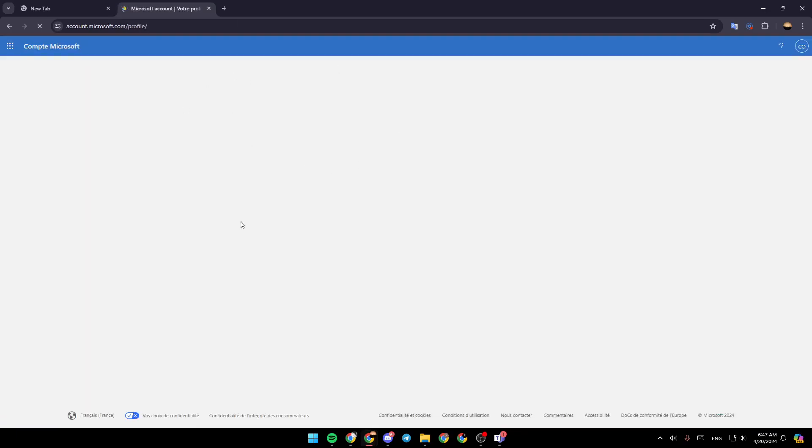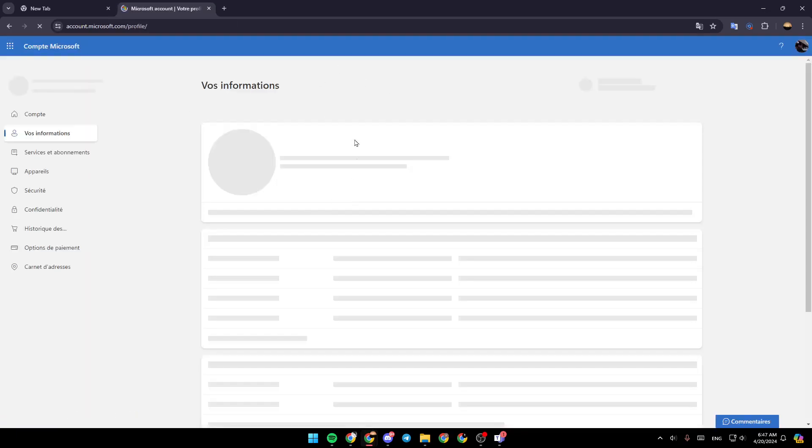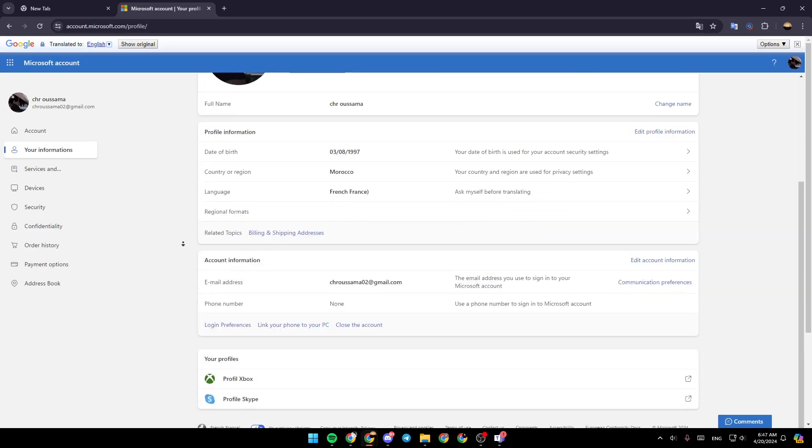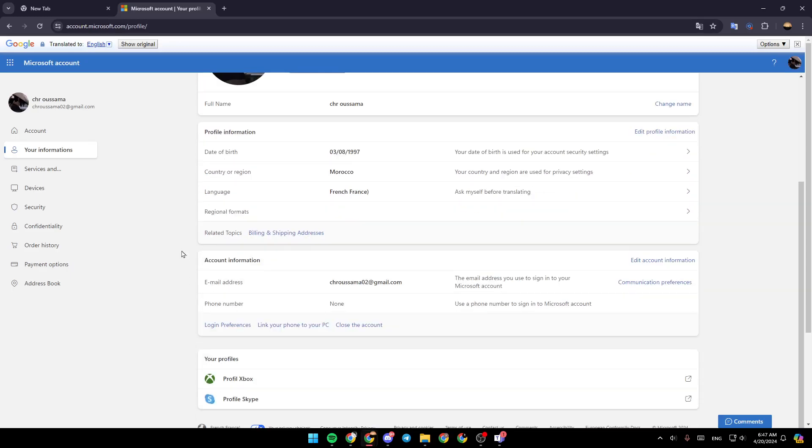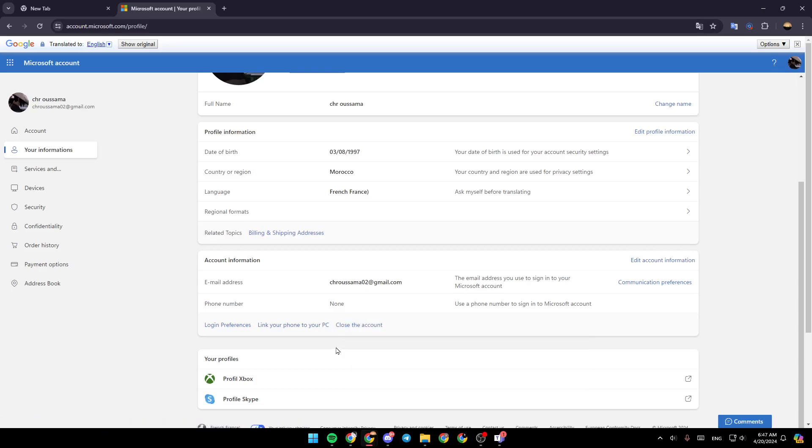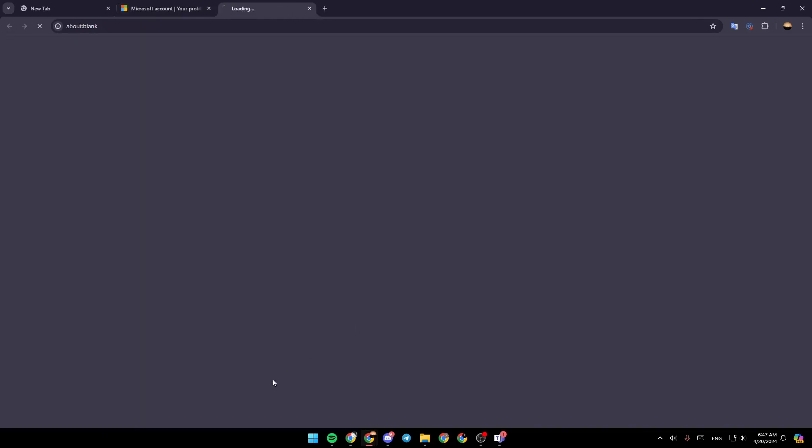This will take you to this page. Once you're here, go ahead and scroll all the way down. Right here, as you can see, you're going to find the option to close your account. Go ahead and click on close account.